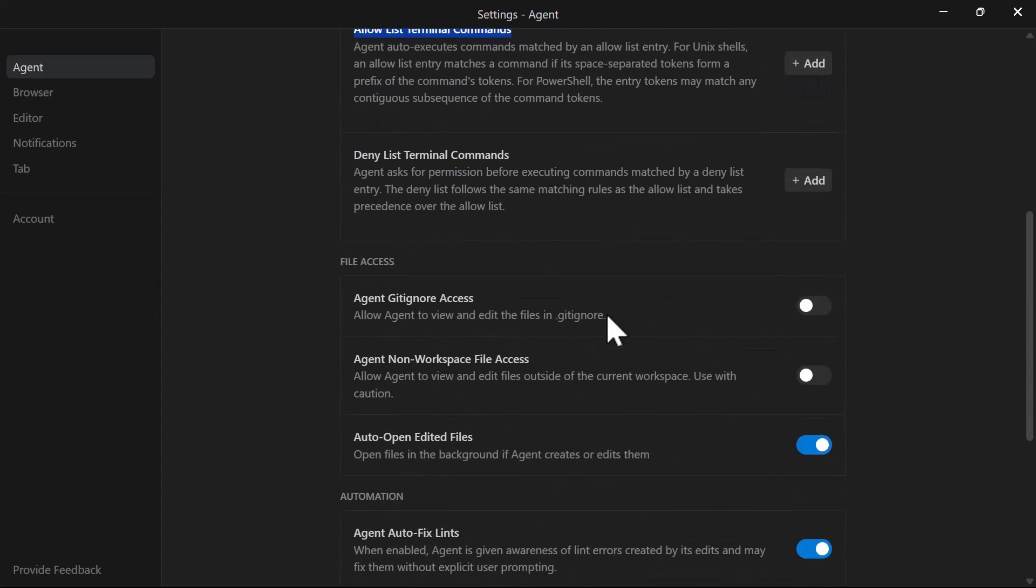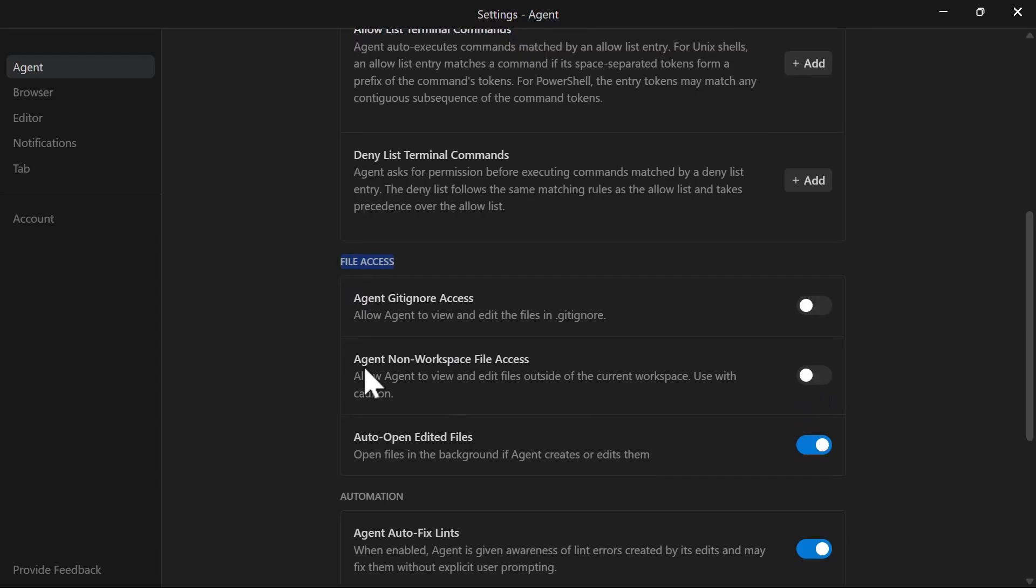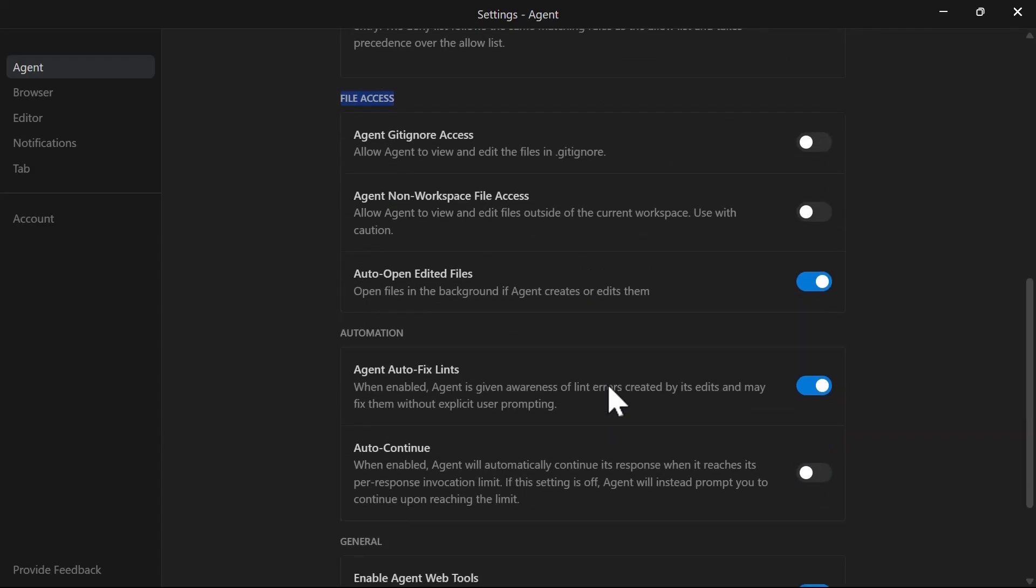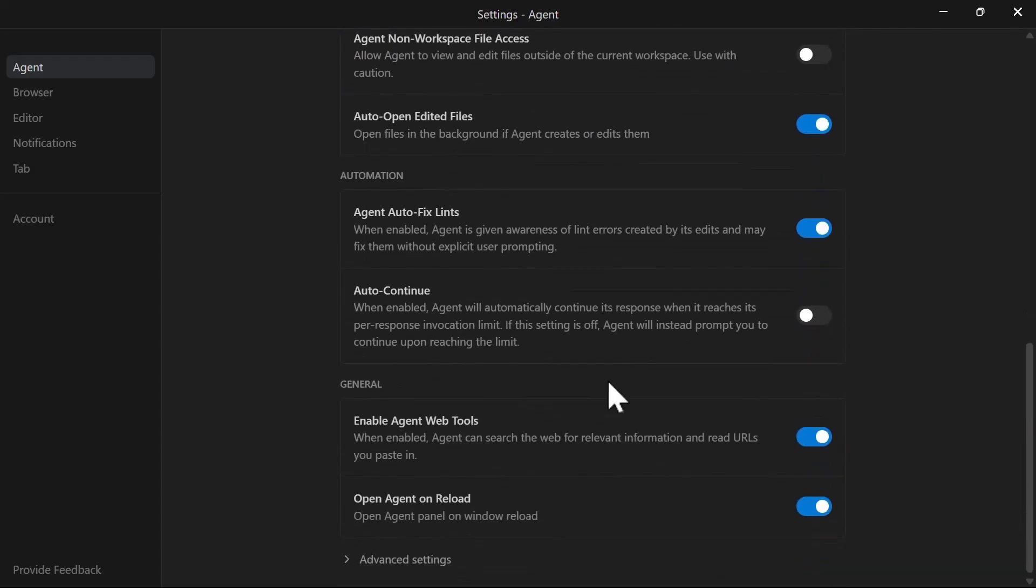And for the file access, you need to be very careful with these because once you turn on this one, it's going to allow your agents to write or to edit files outside your workspace, which is something that should not be allowed. These other settings, you can just leave them as they are.